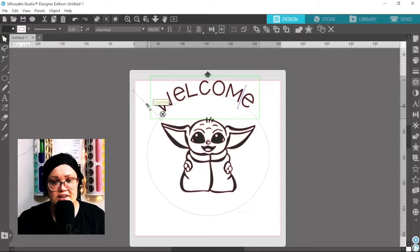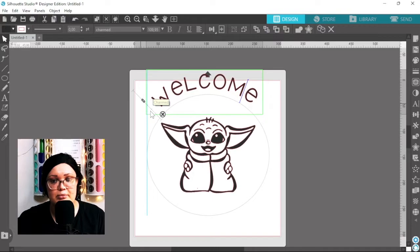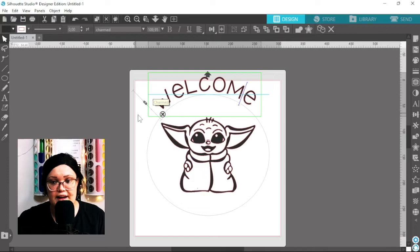You can also use this slider on the side here and you can push it further away from the circle or you can bring it into the circle. So I'm gonna put it about there. I like that, that looks good to me.